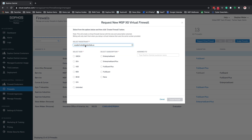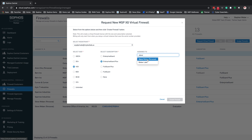Select your private account. Next, select the size — this is your base license. In this case, I'm going to select a four-core, six-gig of RAM system. Then select your subscription; I'm going to select Enterprise Guard Plus. The last option is to assign this to a Central admin customer — type in the name and it will populate all of the Sophos Central admin accounts with that name. Then click Create Firewall.